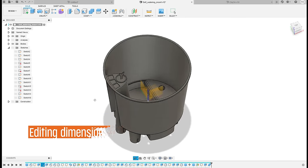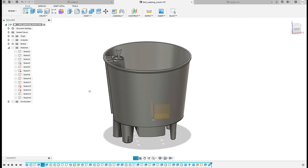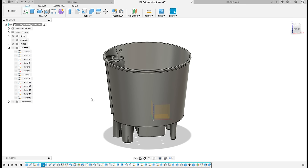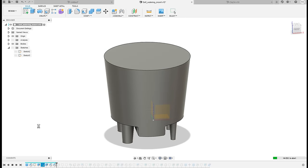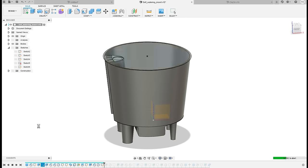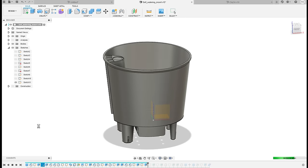This sounds easy, but even this shape-wise relatively simple model has 18 sketches and dozens of steps in the design history timeline. Let's try changing some of the dimensions, for example the height of the pot.